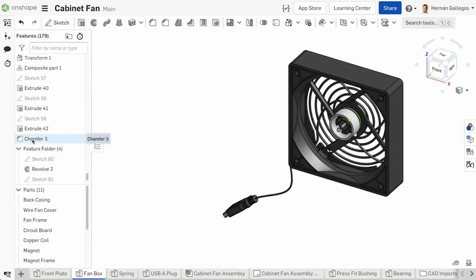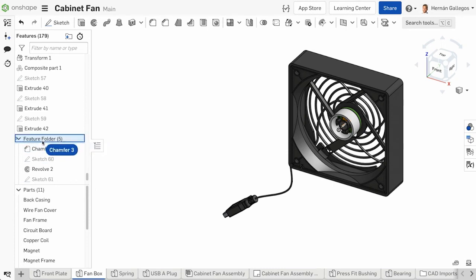You can click and drag features into the folder. You can also remove features from folders.